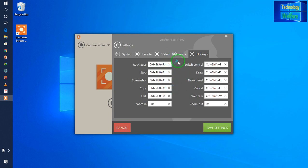Here, for example, I have selected Control + Shift + R for record and pause. And remember that Control + Shift + S will be for stop. Now, this is for copy, and this is your URL. And F10 is for zoom in.